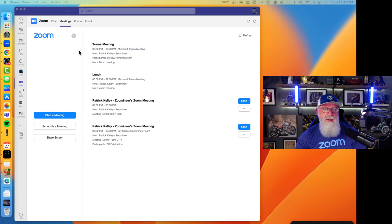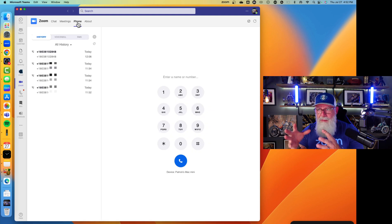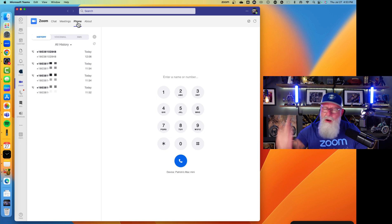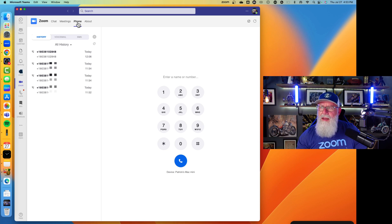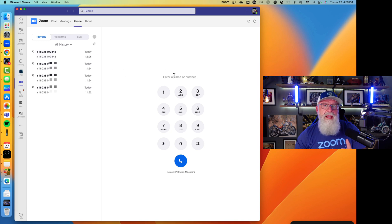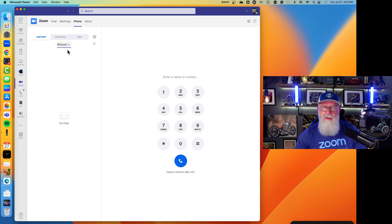Now let's head over to the Phone tab — it launches Zoom Phone. Within Zoom Phone, inside Microsoft Teams, I can pull all my call history. You can see what direction calls are going — inbound or outbound — the numbers, and there's even a callback button. You can drop down the All History button and filter for missed calls as well.